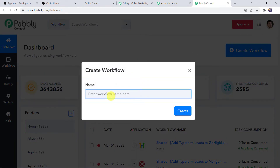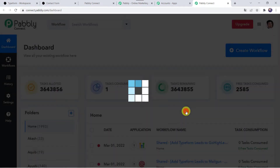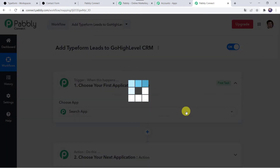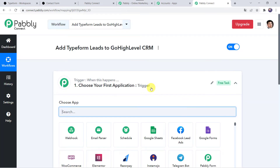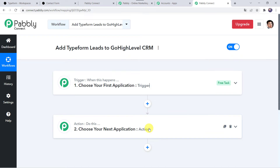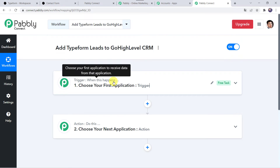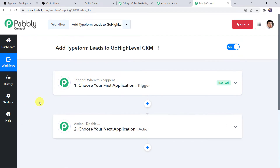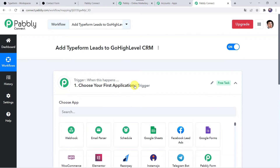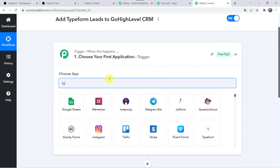This is the dashboard of Pabbly Connect. Here we have to create a workflow — come to the plus sign and click on Create Workflow. Let us give the name as 'Add Typeform Leads to GoHighLevel CRM' and simply click on Create. Now here we can see a trigger window and an action window. Pabbly Connect works on the concept of trigger and action: trigger means 'when this happens,' action means 'do this.' We want to add Typeform leads to GoHighLevel CRM automatically, so open this trigger window and in Choose Application, let us find Typeform.